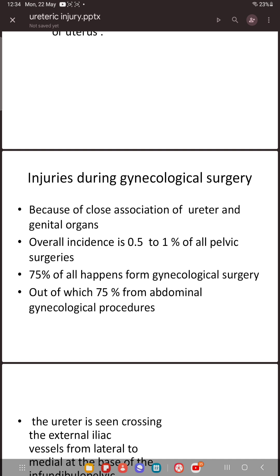What is the percentage of ureteric injury during gynecological surgery? Because of the close association of the ureter and genital organs — the ureter lies from the upper to the lower border of the uterus — injury can occur. The overall incidence is 0.5 to 1 percent in all pelvic surgeries. Of that total, 75 percent happen from gynecological surgeries, and 75 percent of those injuries are specifically from abdominal gynecological procedures. When doing vaginal procedures you are further from the ureter, so chances of injury are less.